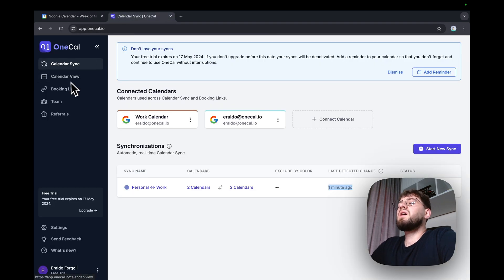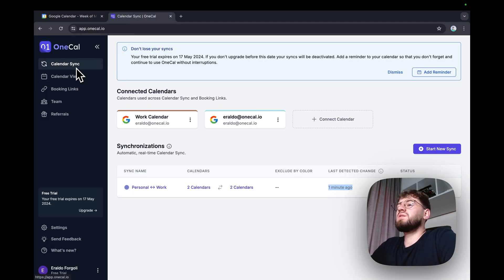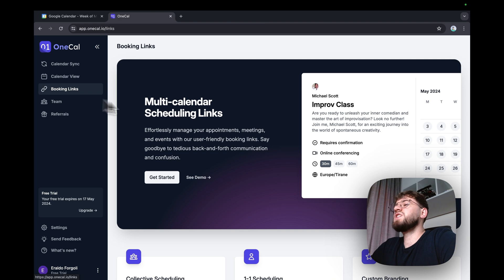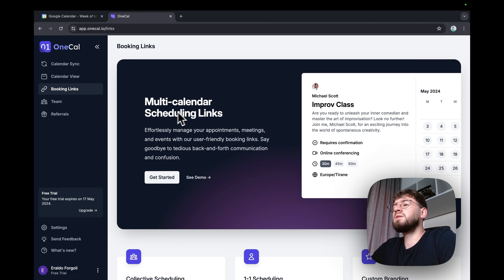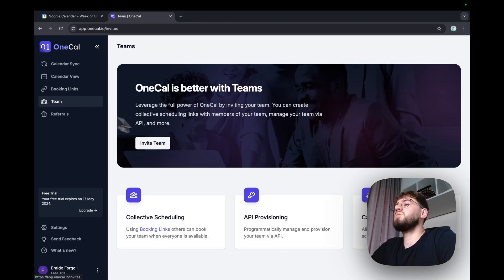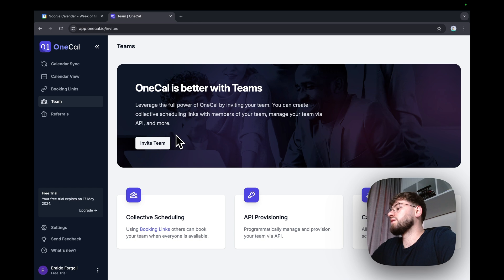With OneCal, you can not only synchronize calendars, but also share booking links similar to Calendly, invite people to your team, and get booked as a group, and more.